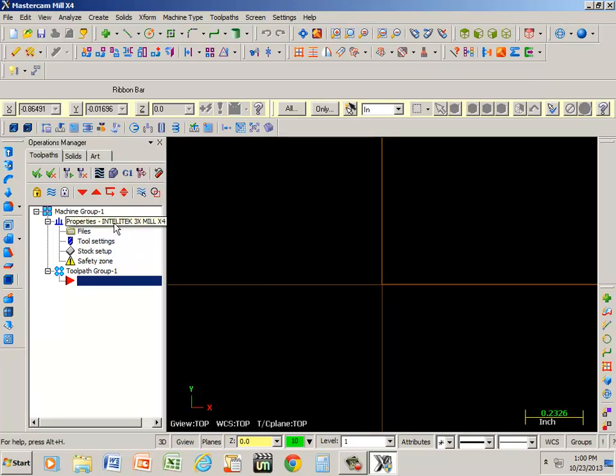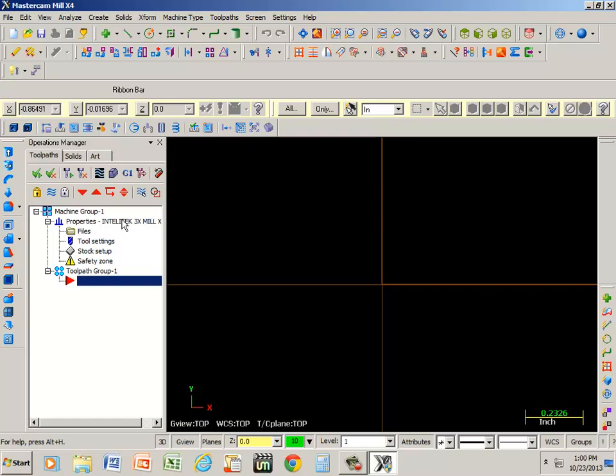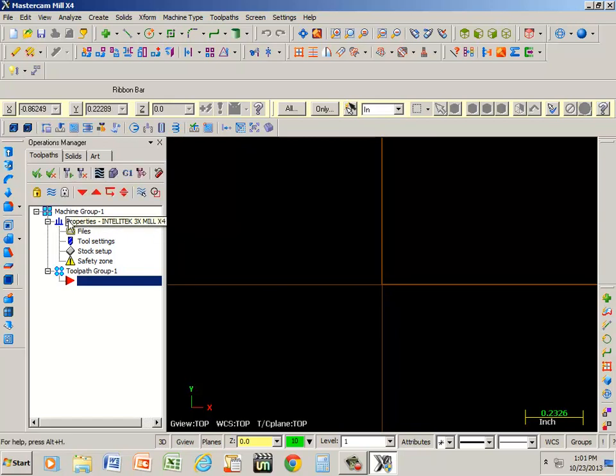Now, notice we're showing the properties under IntelliTech. Another good feature or good reason why you'd want to do that, let's say I generated code for the IntelliTech. Well, I go out on the floor and something's wrong with the machine or somebody else is using it, for example. Well, I can always go back and I can change that to a Haas or an Alam or whatever other type of machine that I might have.